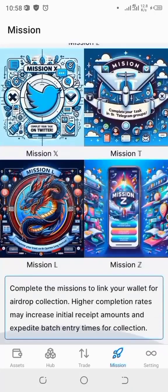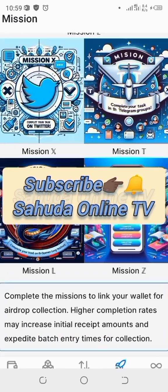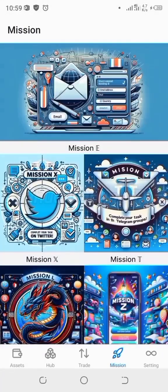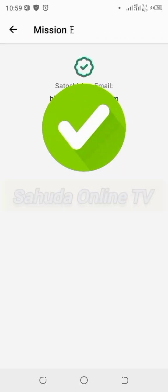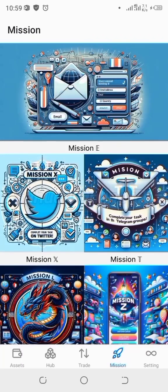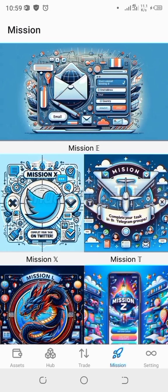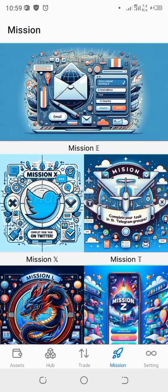Welcome to Sauda Online TV. This is our tutorial video on how to activate the five missions on the OpenX wallet. As I always say, even if you can't understand the language, kindly follow the process and you will get it right. This is also a Jamabaric command online TV tutorial video.